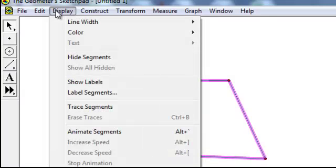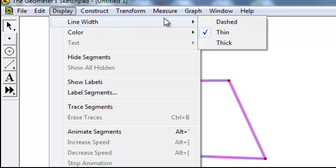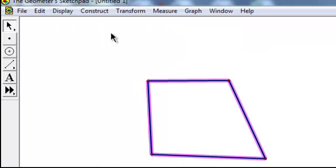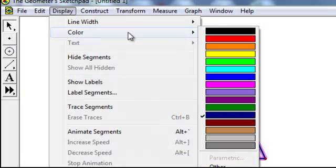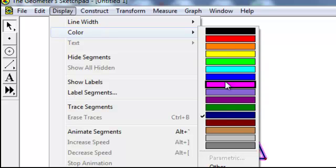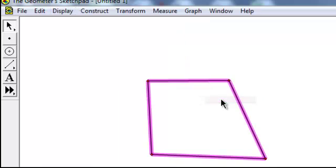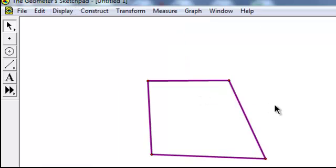Then if I choose Display, I can change the line width to whatever I'd like, and I can change the color to anything that I'd like as well.